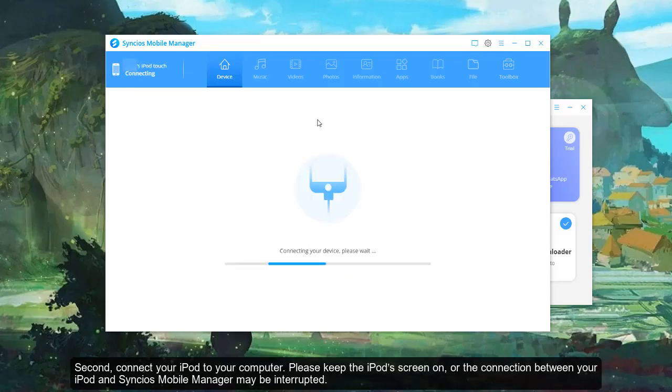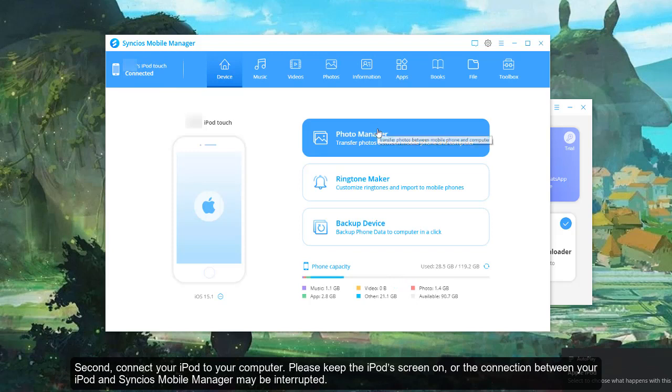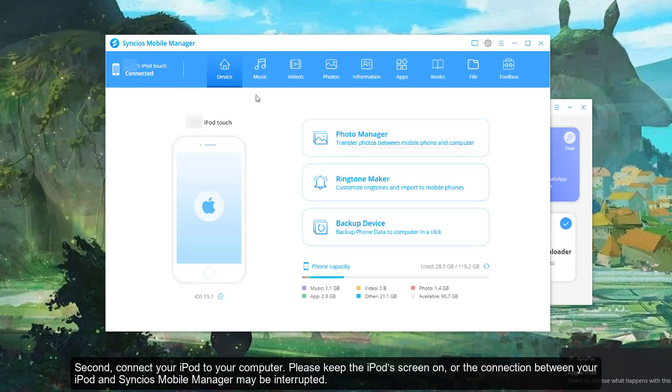Second, connect your iPod to your computer. Please keep the iPod screen on, or the connection between your iPod and Syncios Mobile Manager may be interrupted.